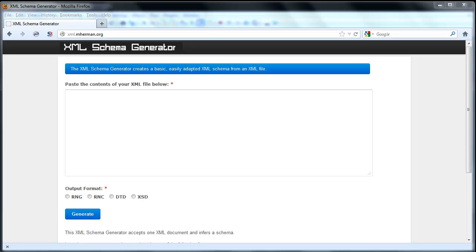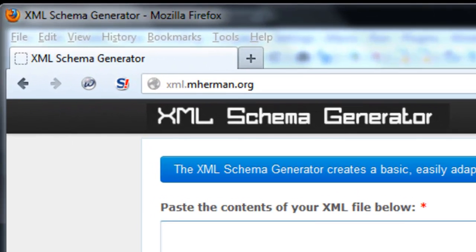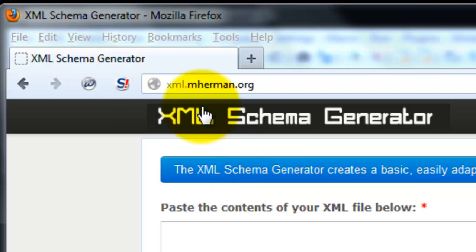In this video I'll demonstrate how to use a graphical version of the Trang utility to infer a schema from an XML file. You want to start by going to xml.mherman.org.